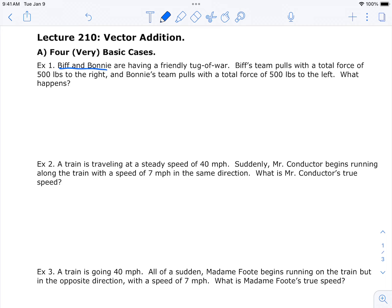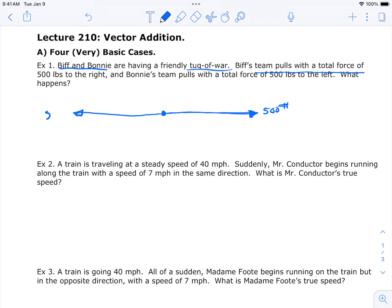We've got Biff and Bonnie in a tug-of-war. Biff's team pulls with a total force of 500 pounds to the right — we can represent that as an arrow. Bonnie's team is pulling 500 pounds to the left. Both arrows have the same length, one going right and one going left. The question is: what happens at this moment in time? The answer is nothing much — zero net force.